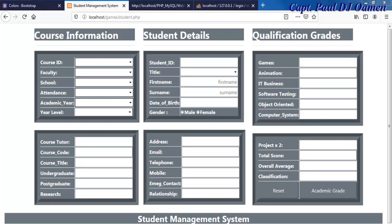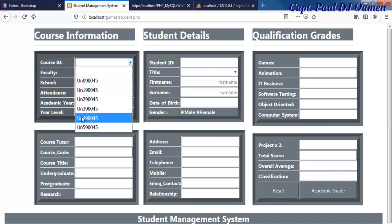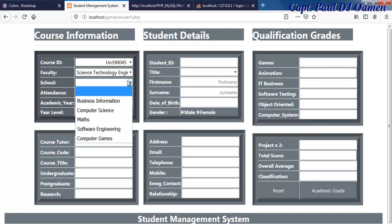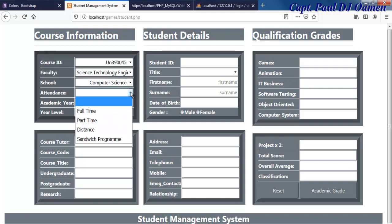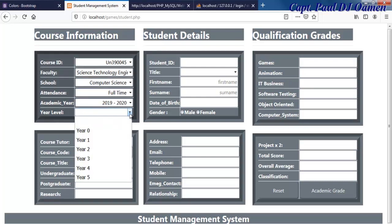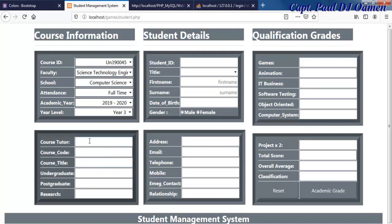Hi and welcome to the Student Management System, developed using PHP, CSS, Bootstrap, HTML, and JavaScript. Let me show you how this works. Let's say the faculty ID is for Science and Technology, the school is Computing, mode of attendance is full time, year 2009 to 2020, and let's assume it's a final year student.